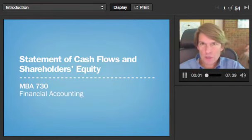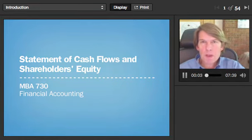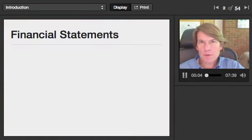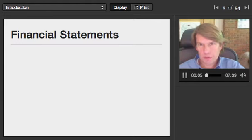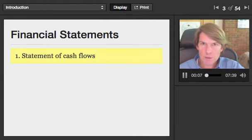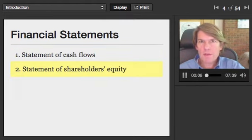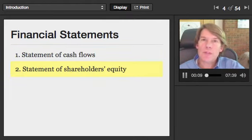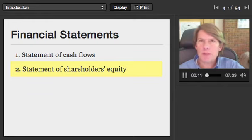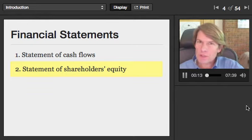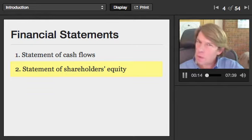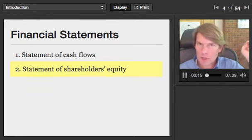I've talked about the balance sheet and the income statement briefly, and now we're going to talk about two more financial statements: the statement of cash flows and the statement of shareholders' equity. We won't spend much time on those because in general in this class, it's going to be mostly about the balance sheet and the income statement.